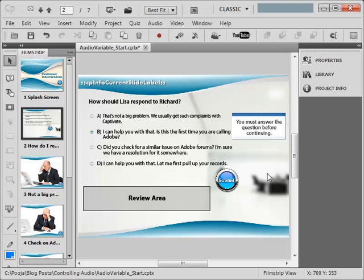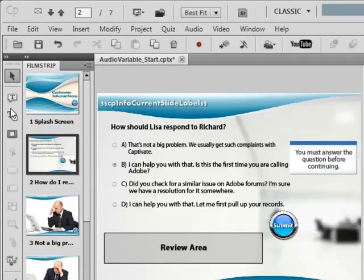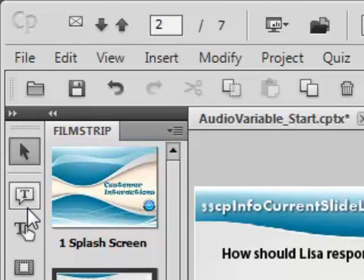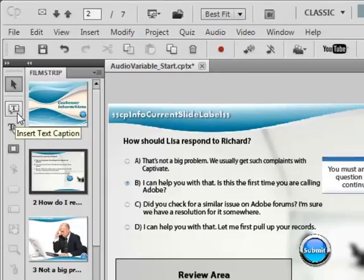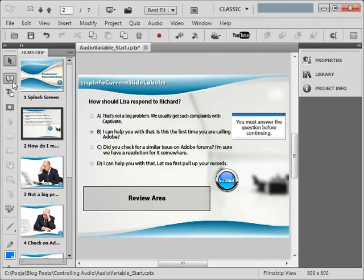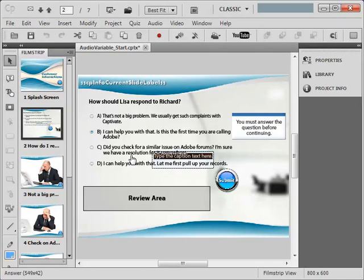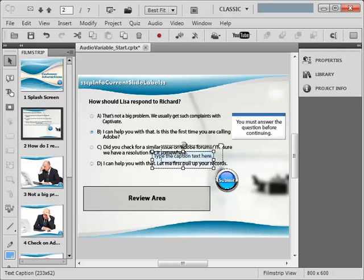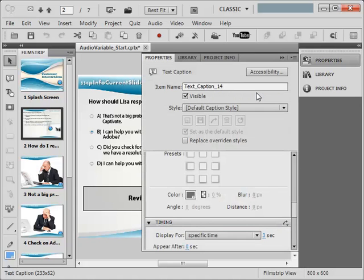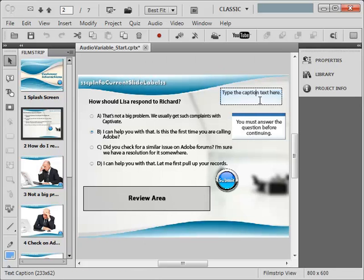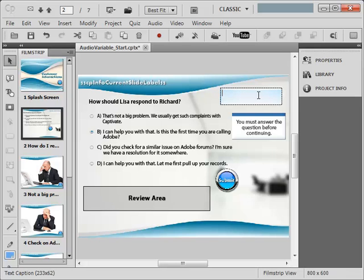That object can be anything - you can add your audio to a text box, highlight box, or maybe a shape or anything. Easiest way that I find is adding audio to your text caption. So I will add a text caption here. Let me move it out of the way and delete the text so that nothing is visible.